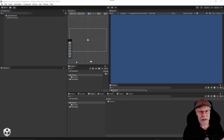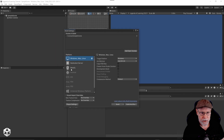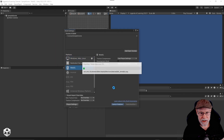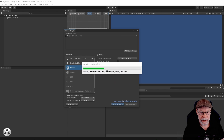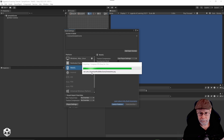Our newly created project has opened up. The first thing I want to do is go into our build settings and change our target to be WebGL. I'm going to go ahead and do that and say switch platform. We will come back and change a lot of settings, but before that I want to import the Legends of Learning package.